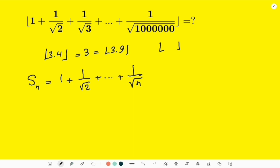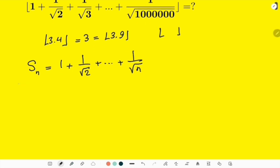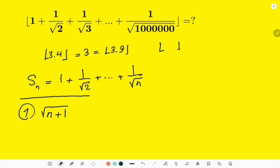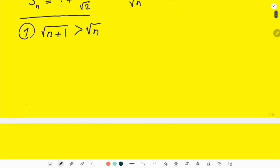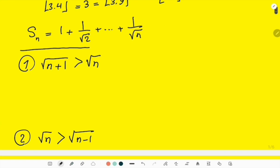We start from two simple inequalities. The first one is that √(n+1) is greater than √n for every natural number. The second one is that √n is greater than √(n-1) for every natural number. But how can this help us? You will see in a minute.